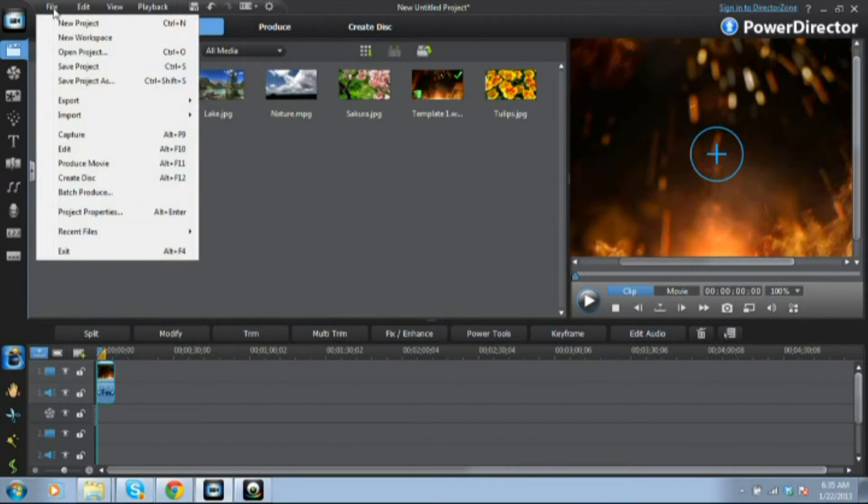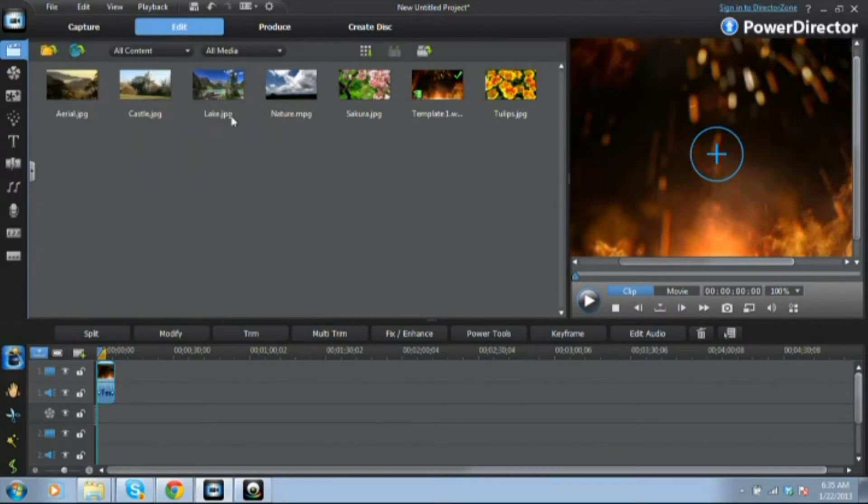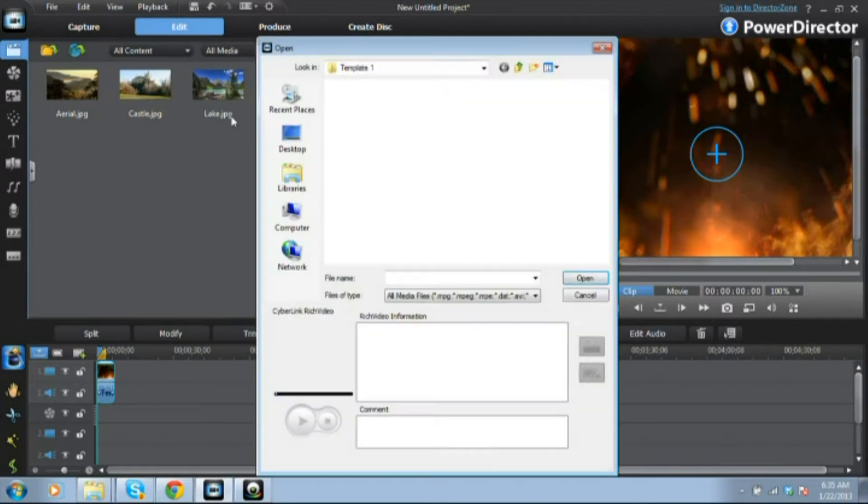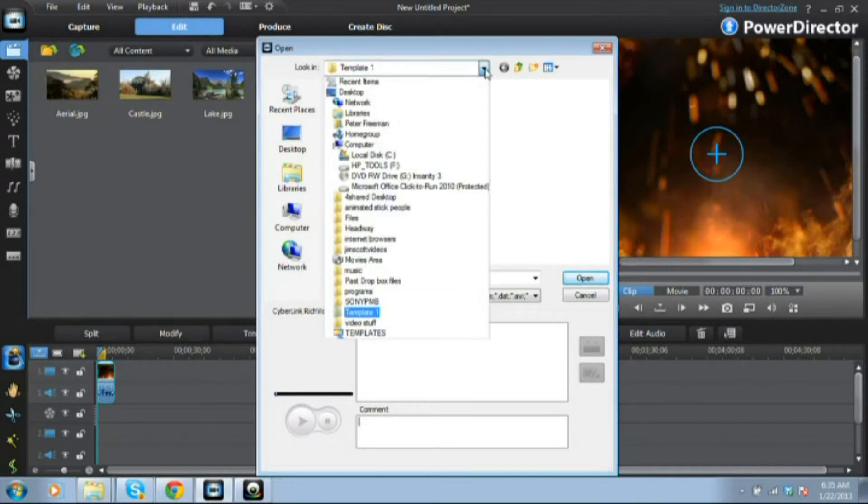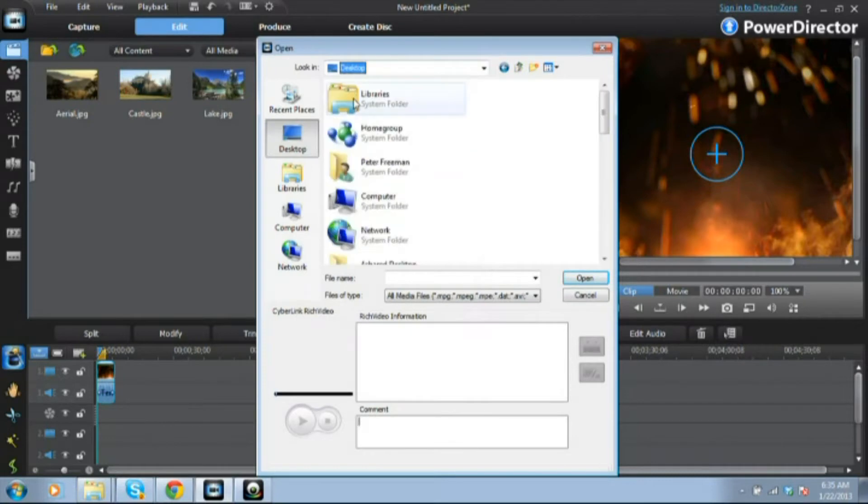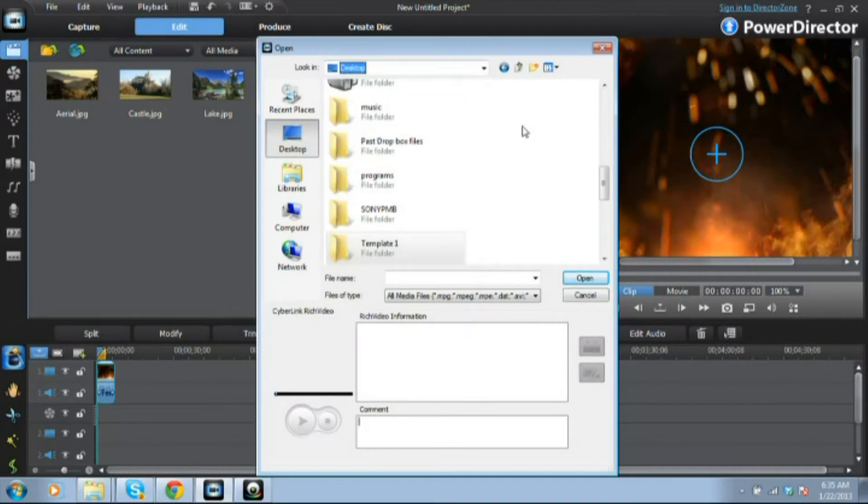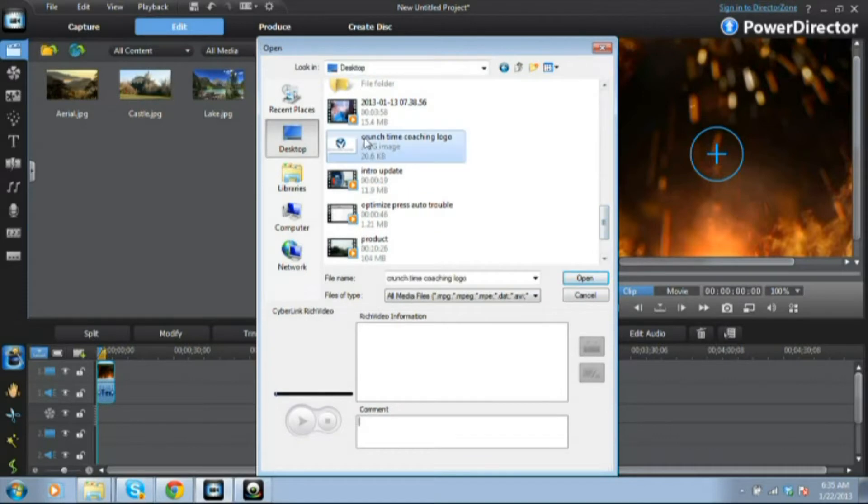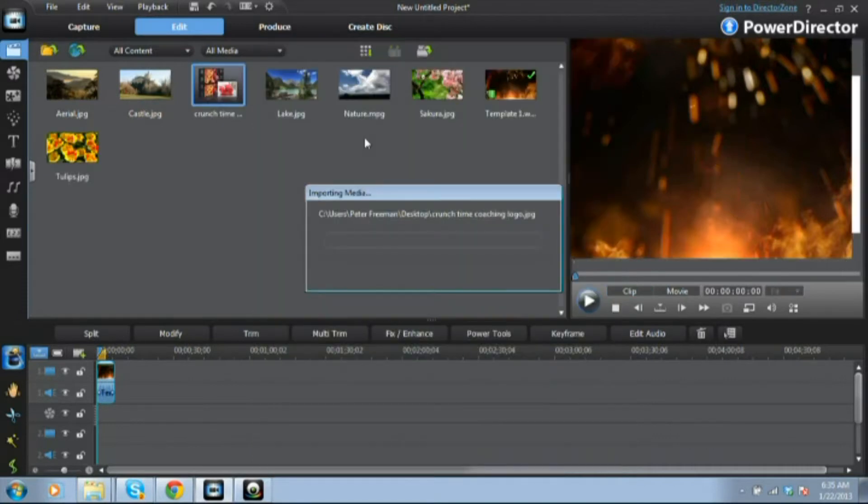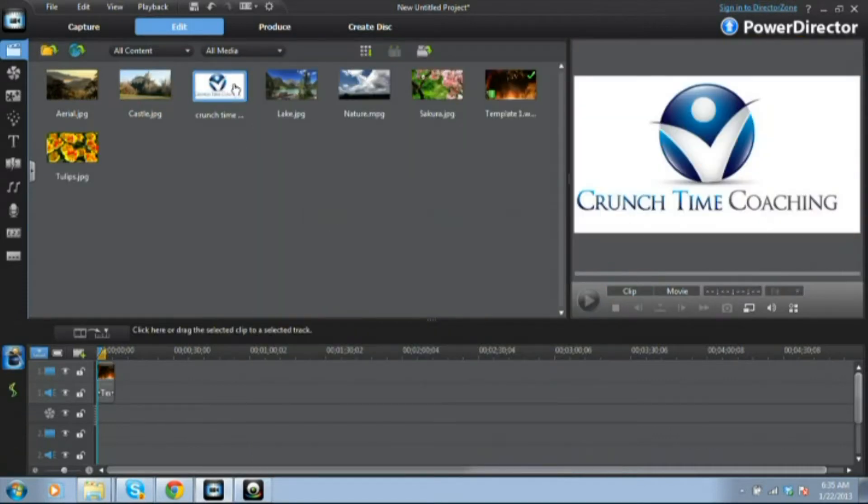The first thing I'm doing right here is I'm going up to File and Import because I want to put in my logo. I'm basically going on my computer to desktop, that's where I have my logo. I'm going to look for it. There it is, and I'm going to pull it in.